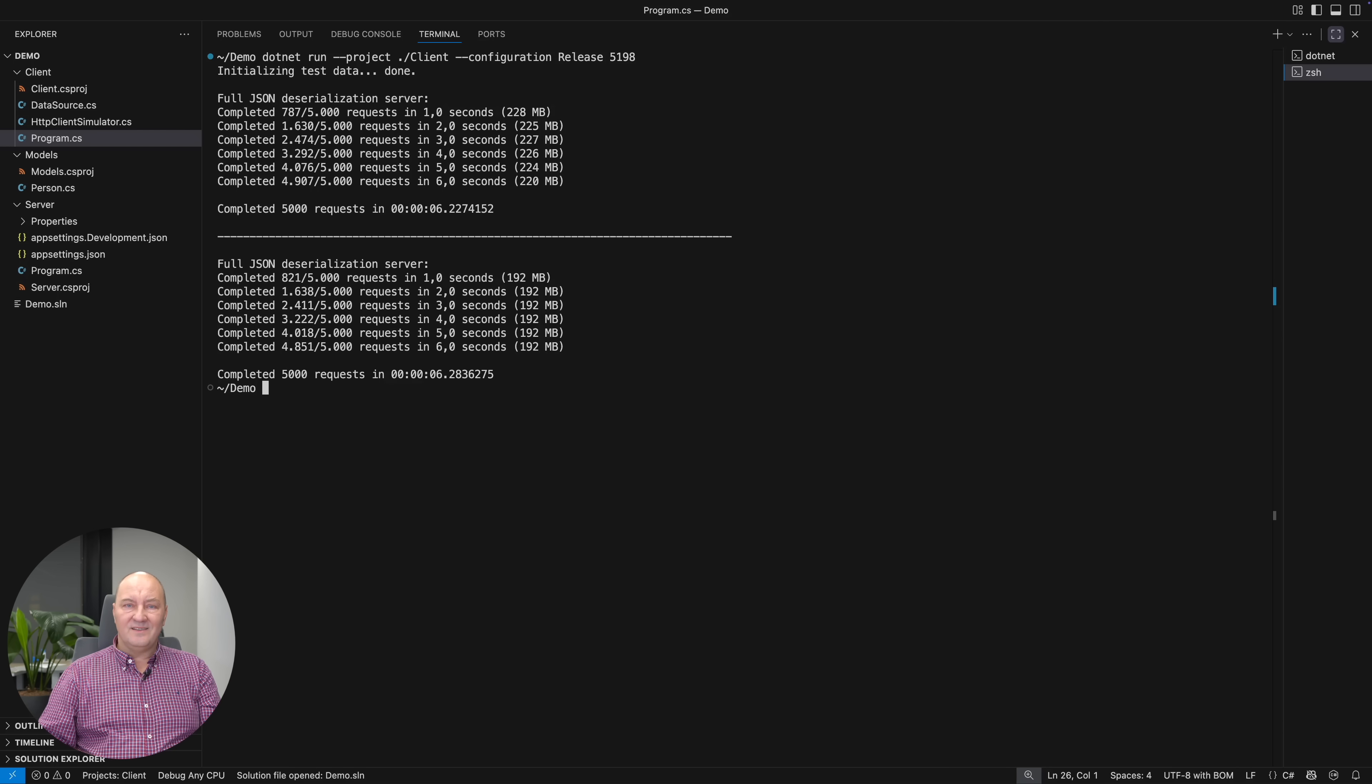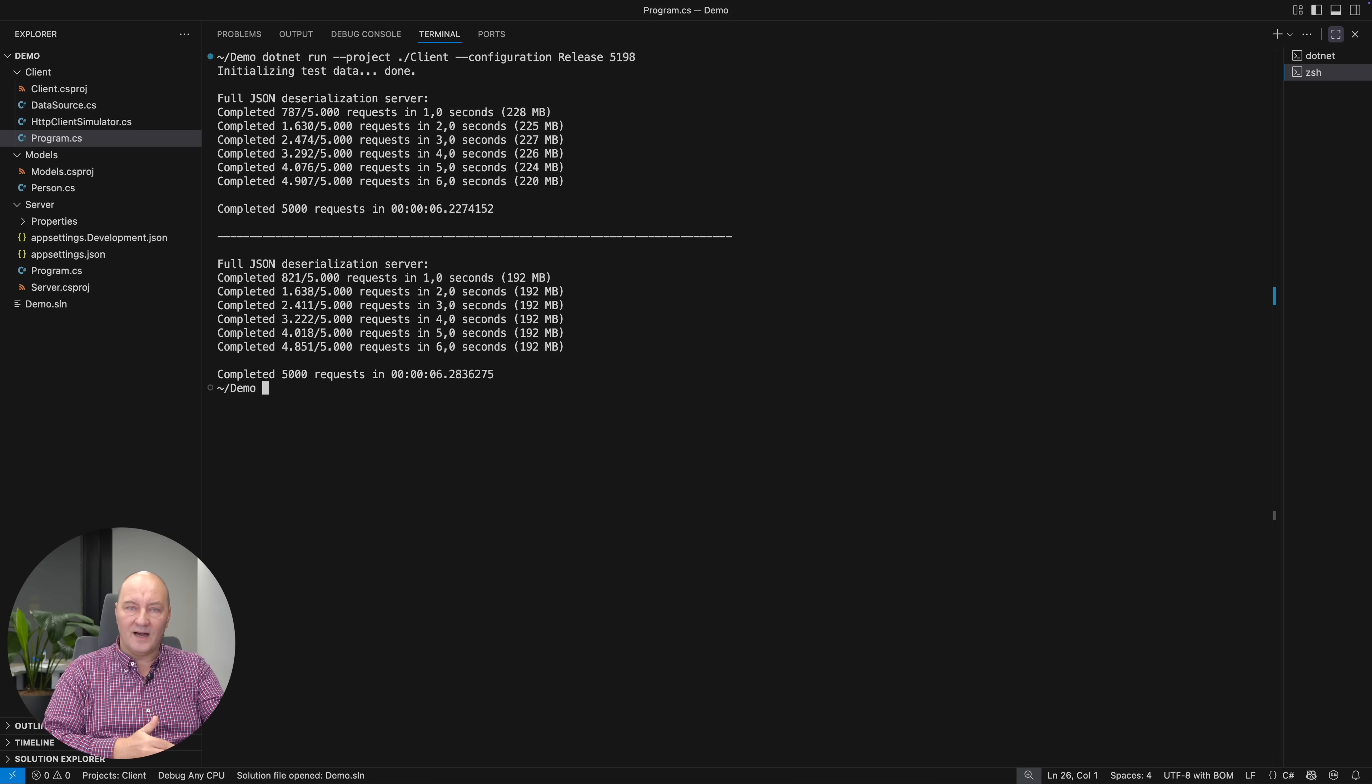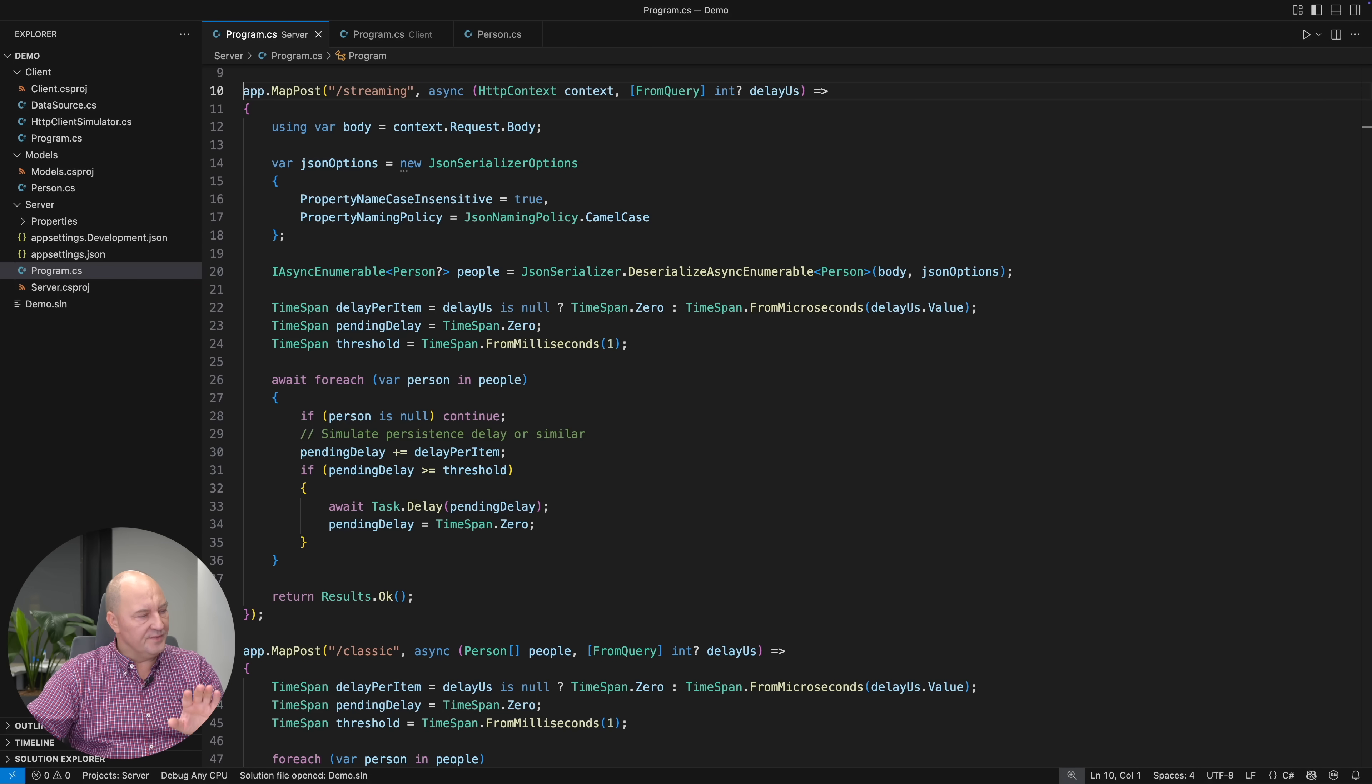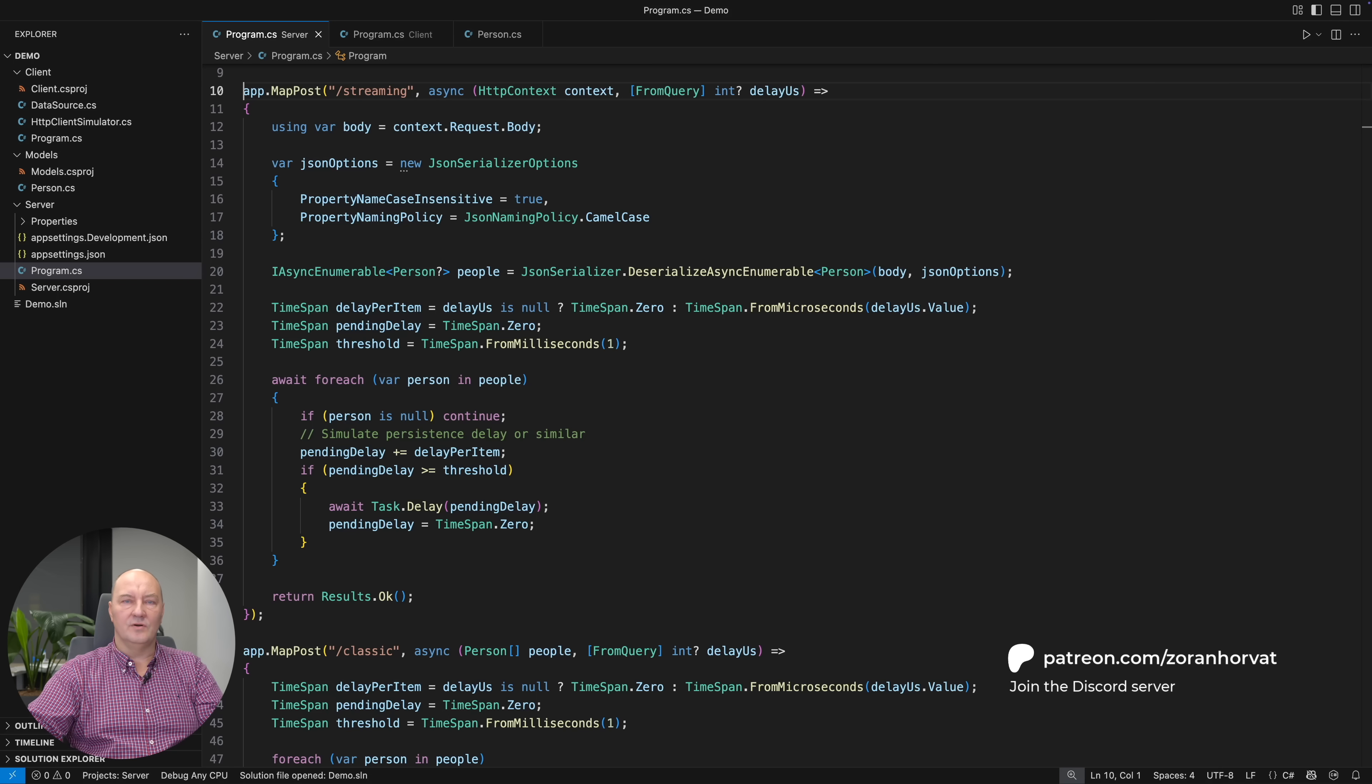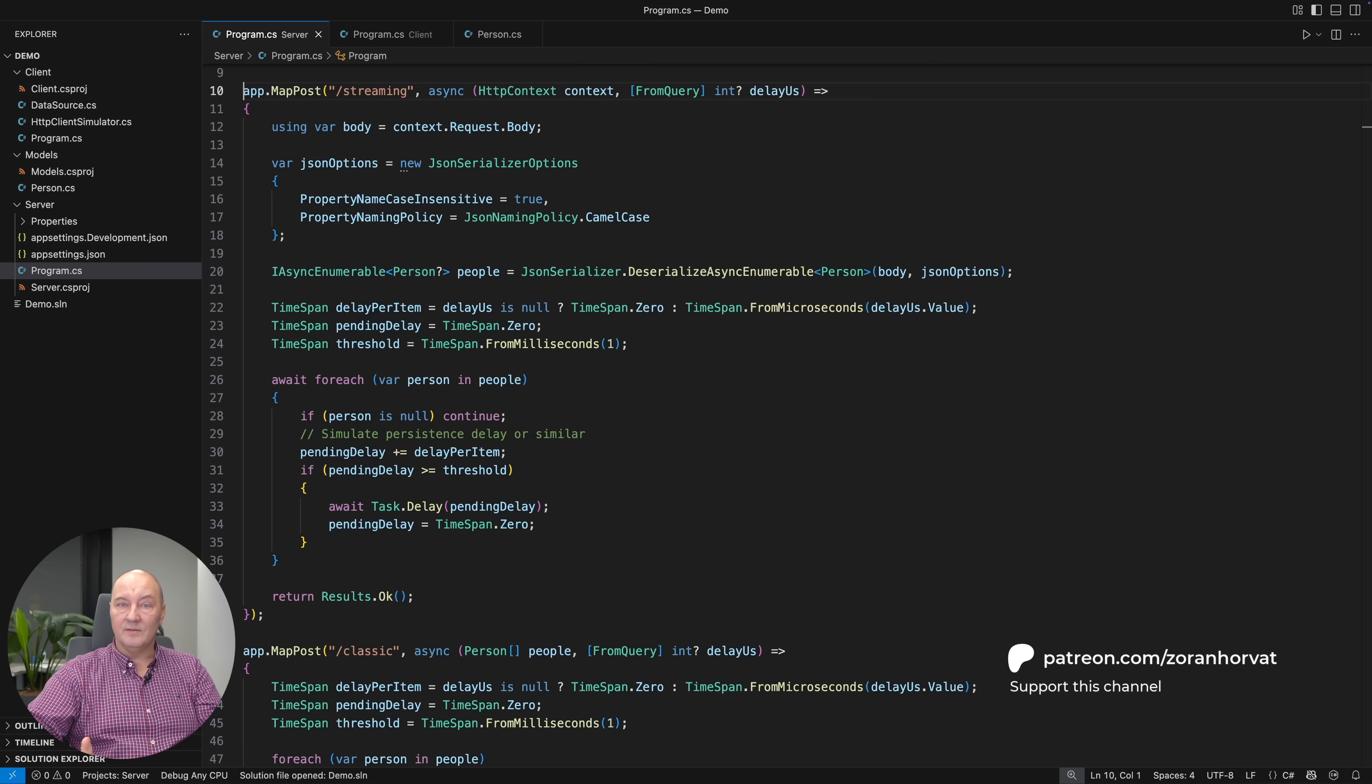The great impact happens when things become hairy. When you have many concurrent large requests. Then this technique, which you can see here, this technique of working asynchronously with the incoming stream of JSON data, that technique might just save your server. Remember, you will almost never need this. But once you do need it, this might be your only chance.